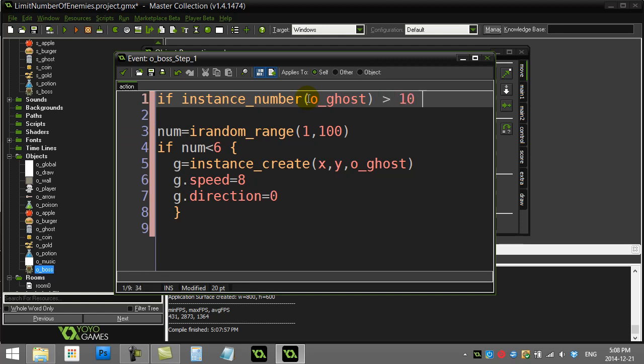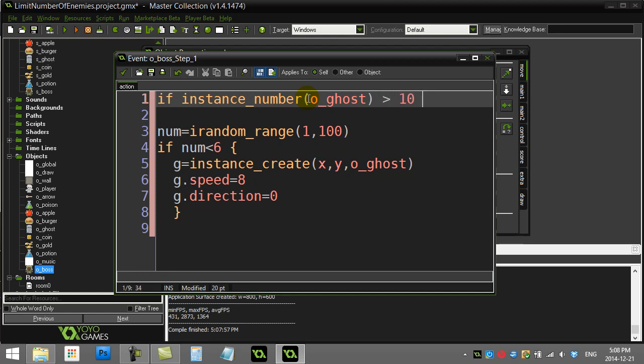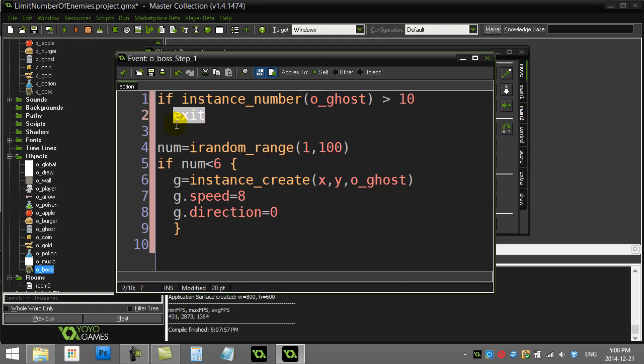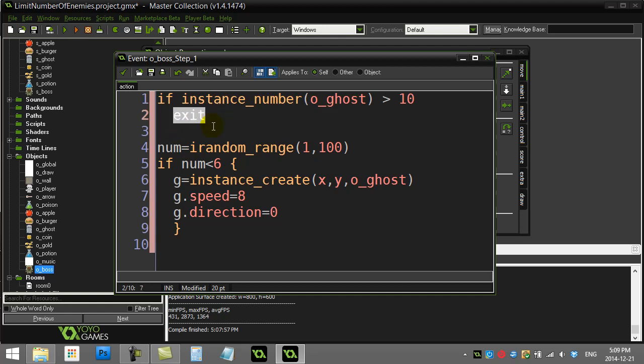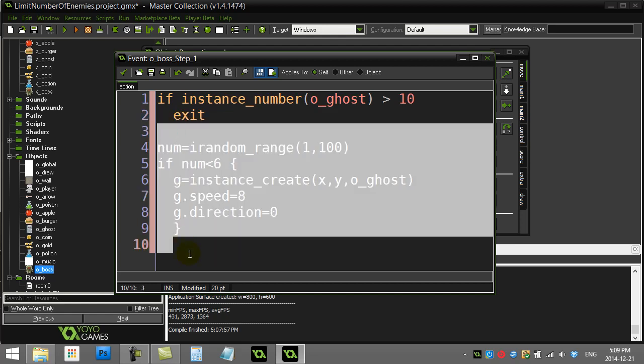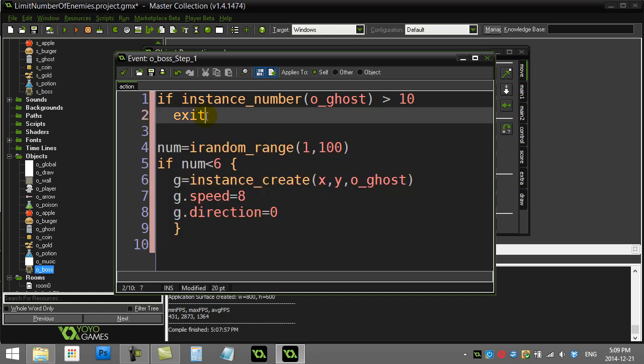We exit out of here. Now for those that haven't seen the exit command before, it's a nice one if you use it right. Basically, if the number of ghosts on the screen is bigger than 10, I'm out of here. I don't bother continuing down and doing that code. So the script here is just finished at the exit point.